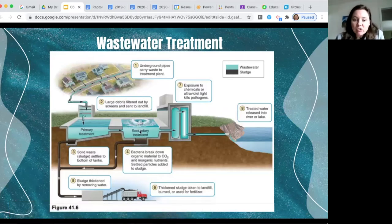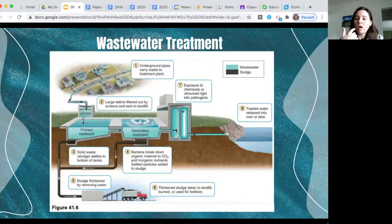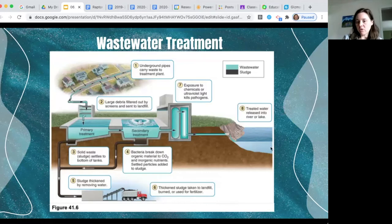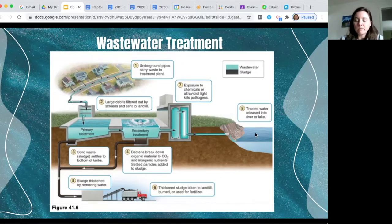After secondary treatment, the liquid continues to tertiary treatment. Depending on space availability and operating costs, the water is exposed to ultraviolet light or chemicals like chlorine to kill any remaining pathogens. If chlorine was used, the water must then be de-chlorinated so that naturally occurring bacteria in the river aren't killed. The treated water then flows back out into a river or lake downstream.